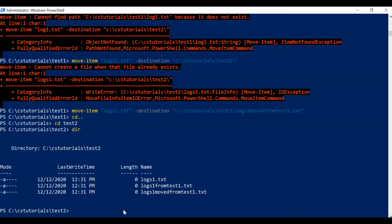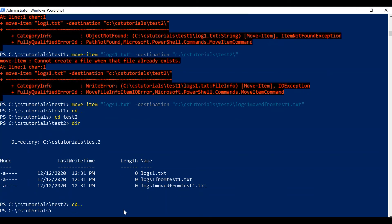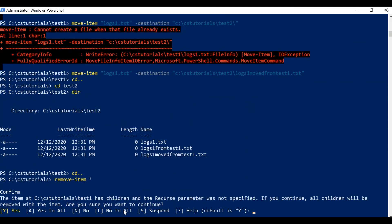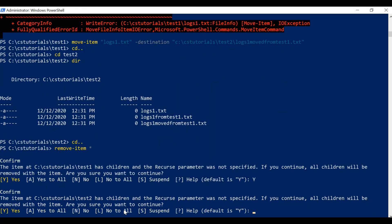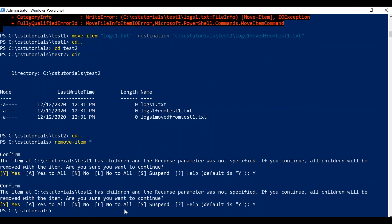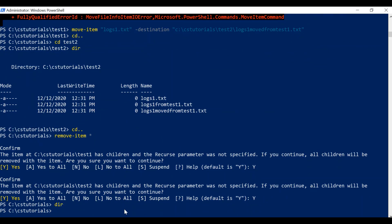Finally, I'll show you how you can delete complete folders and their contents using a single command. I'll use 'Remove-Item' and pass the asterisk as a parameter. It will ask 'do you want to continue' because it has children — we are currently in CS Tutorials and it has two folders, test1 and test2, which in turn have files within them. I'll pass 'yes', and it asks for test2 as well. You can verify that all files and folders are deleted.